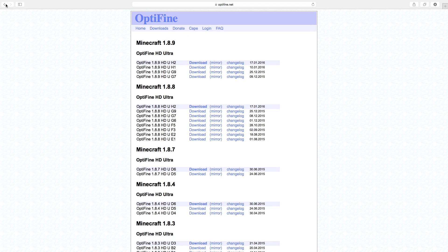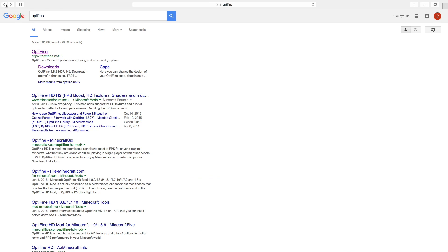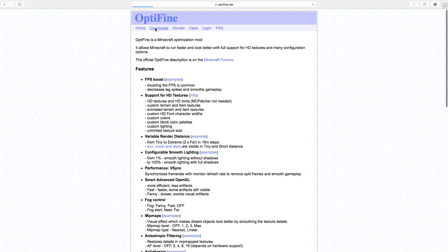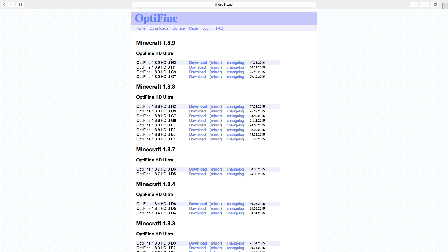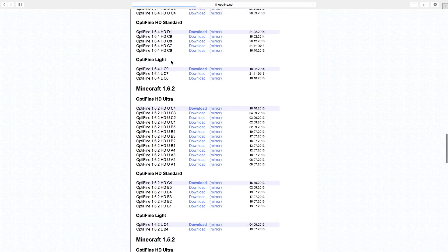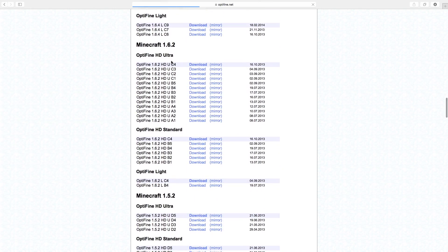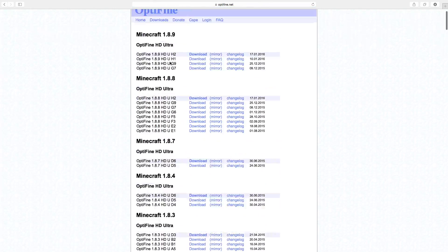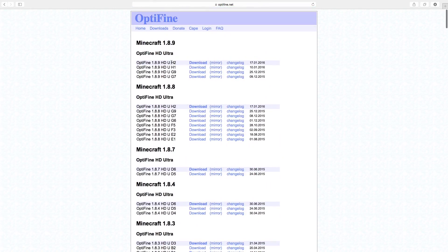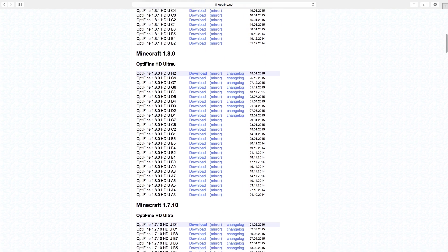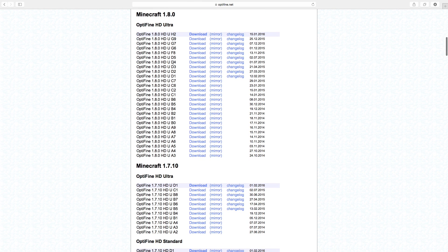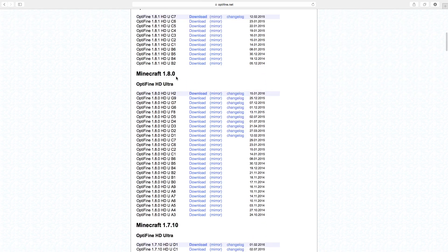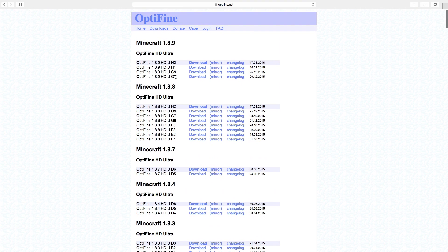So as you just saw, I just searched Optifine, clicked on the very first one, clicked on downloads, and now you can see all the way down in the list — all the way pretty much to the beginning of Minecraft. Now obviously we're going to be doing 1.8.9, and if you guys didn't know, very surprisingly, 1.7.10 came out like over a year ago.